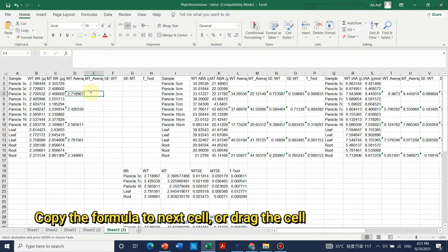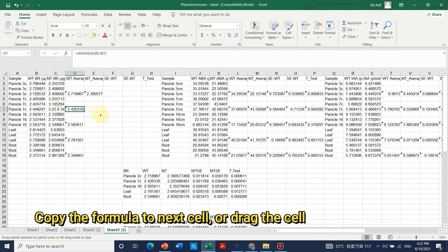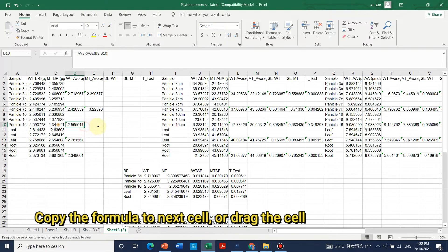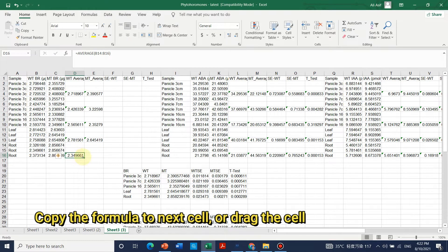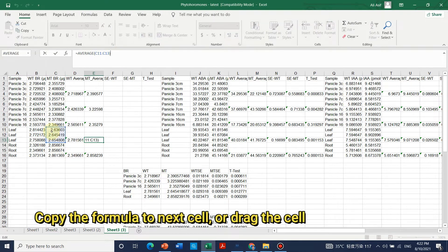Similarly for the mutant type, we can just simply grab and copy-paste both. It is automatically calculating the average for the next cell. We can check — here it is calculated as the average.